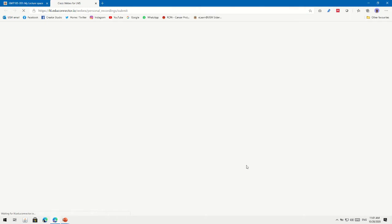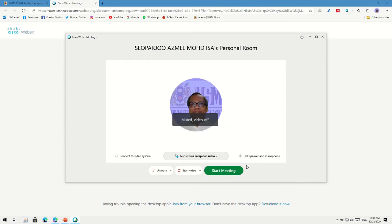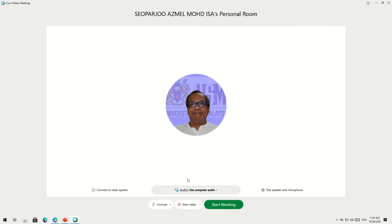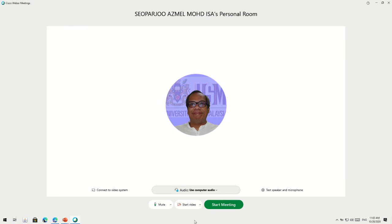After you click Create New Recording and read through everything it says, click OK. You'll be prompted to your personal meeting room. Because you want to do a recording, you need to unmute yourself. If you prefer to show your video you can start your video, but I'll leave that off and just start the meeting right away.